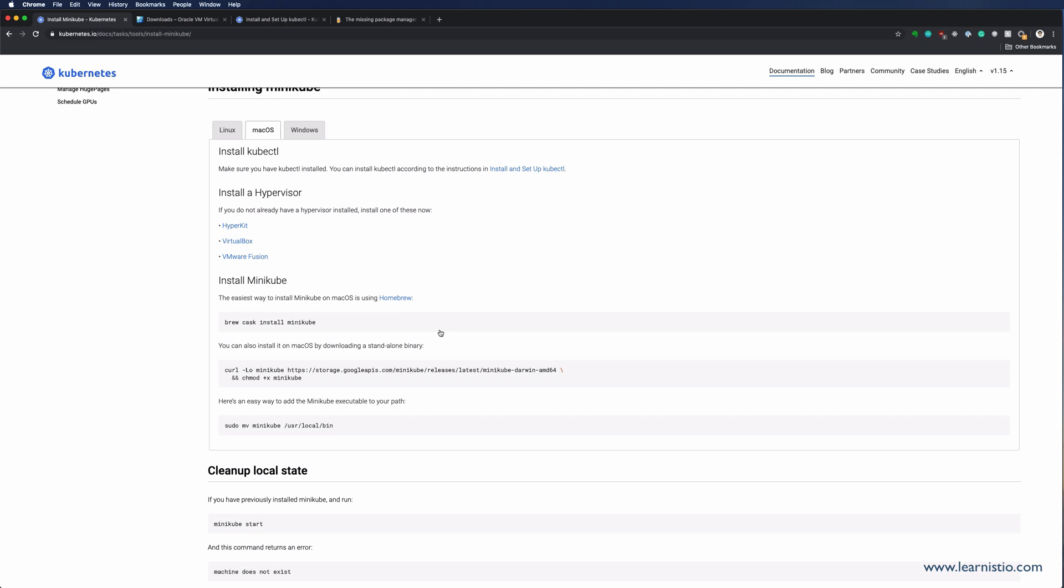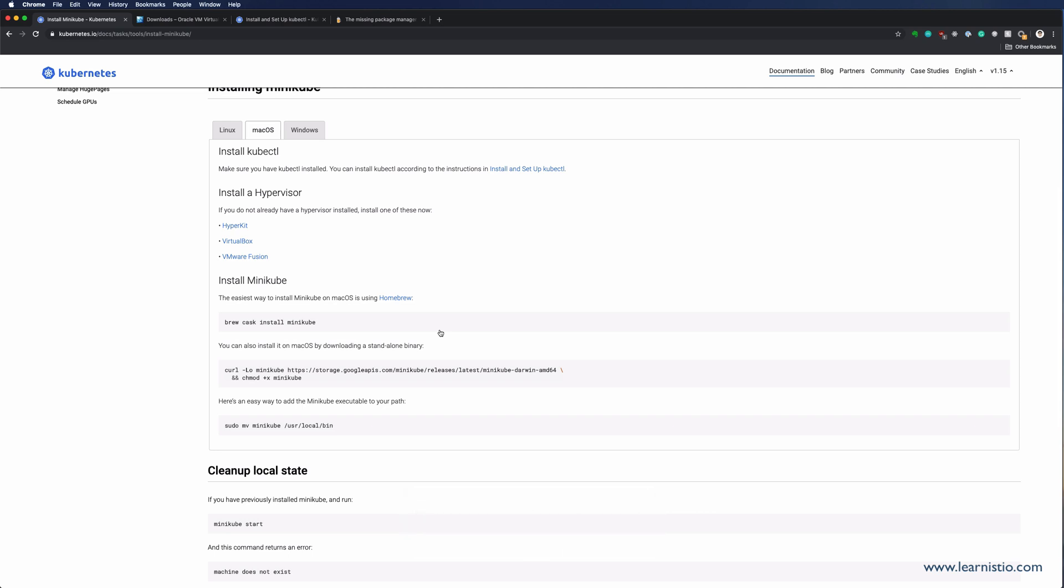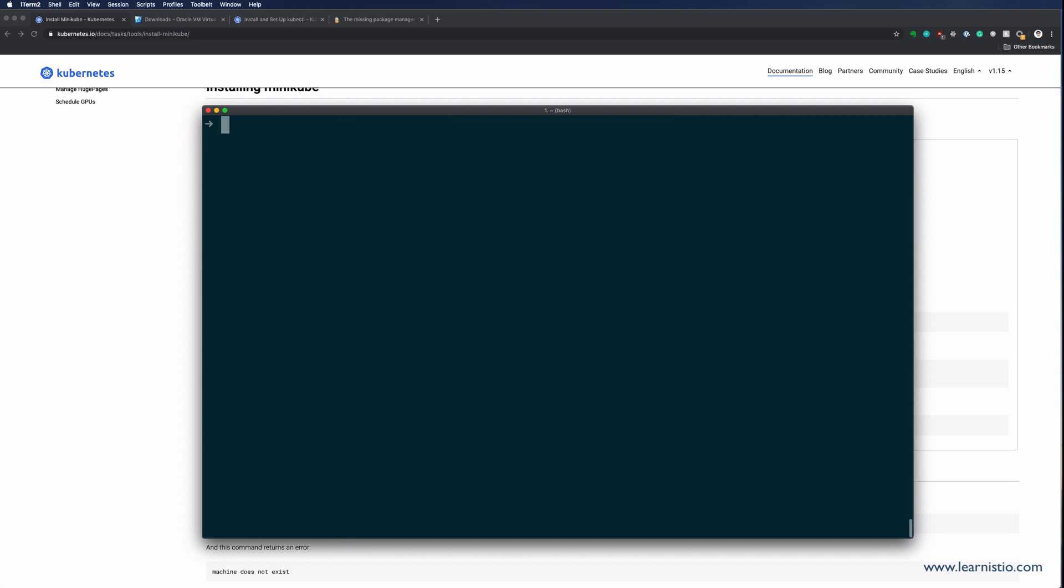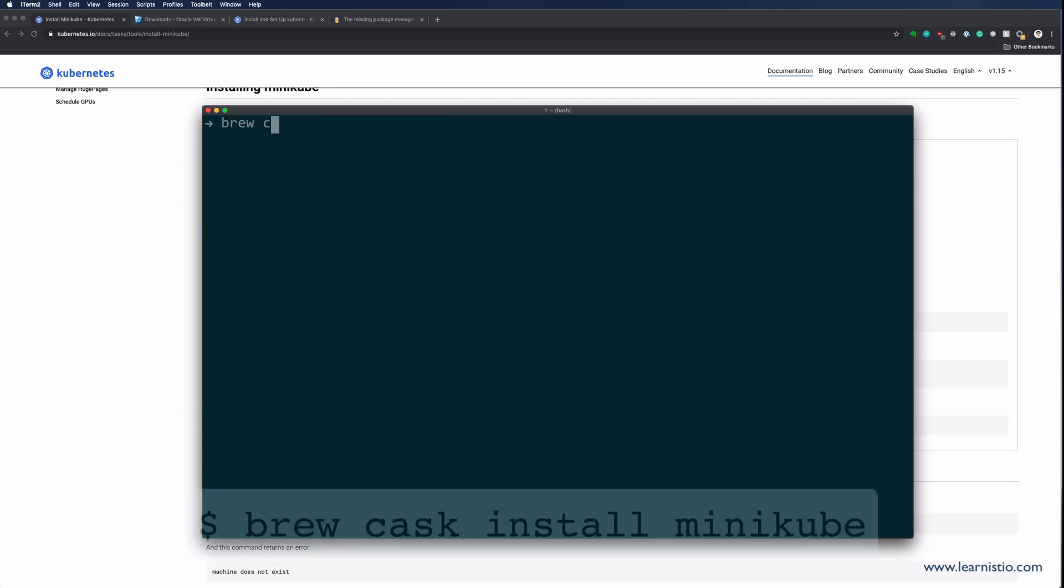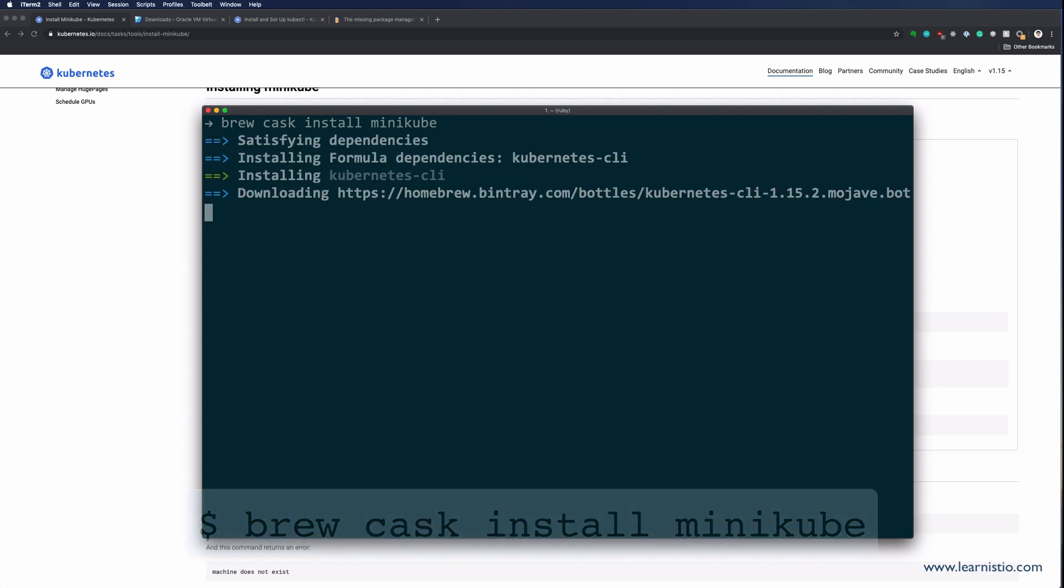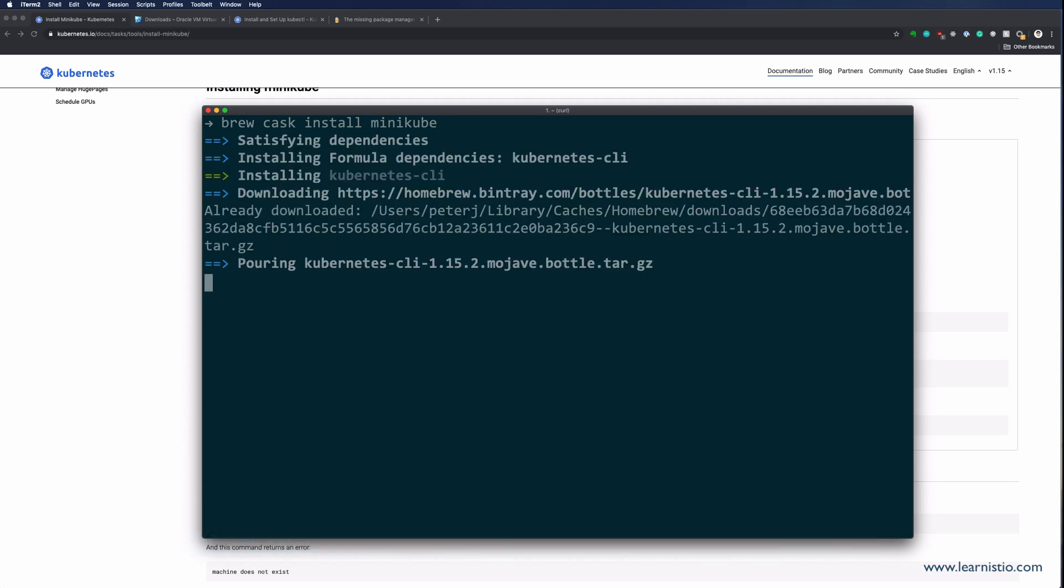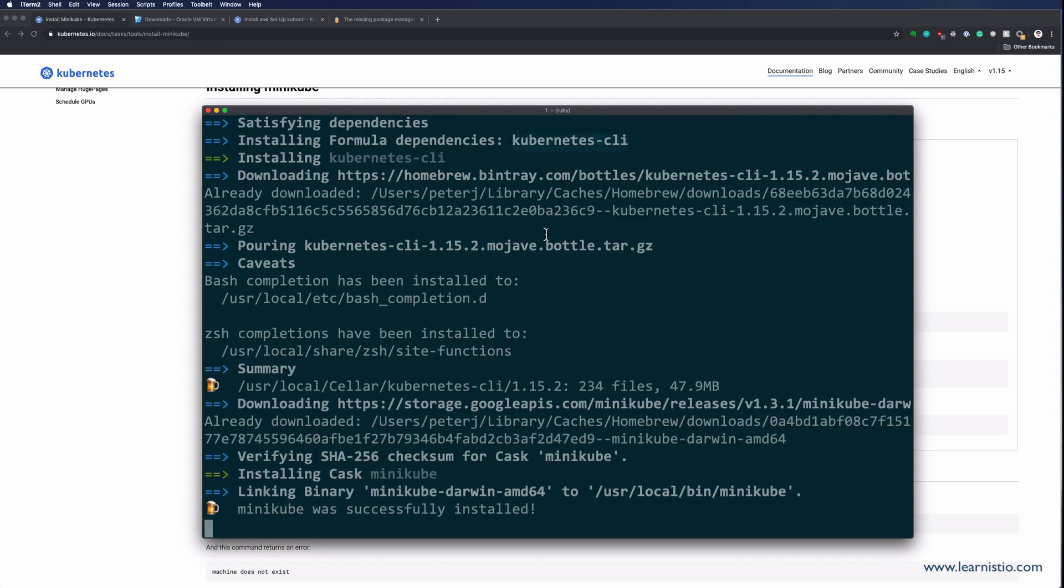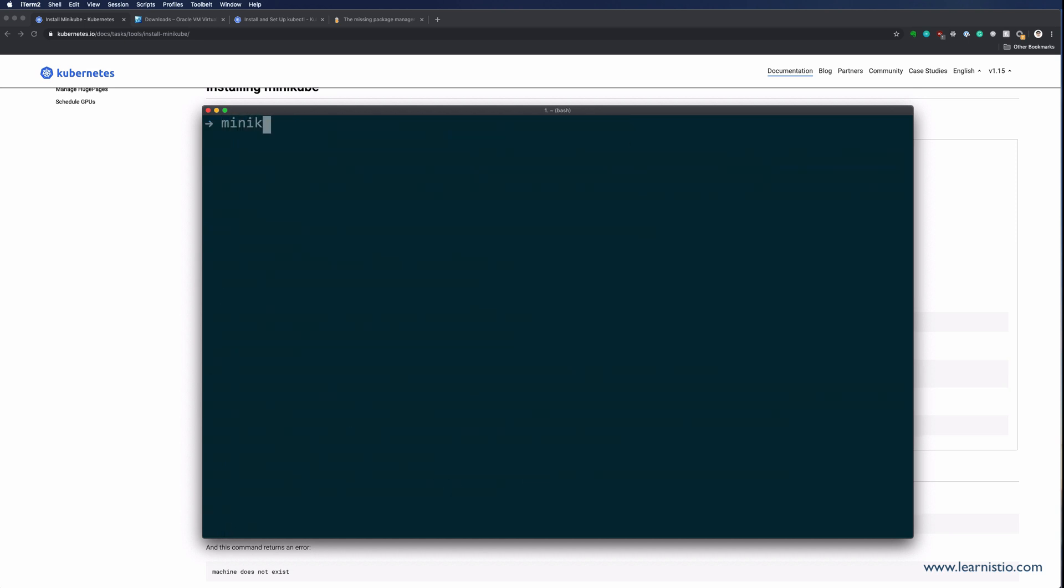We will be using a package manager called brew. You can go to brew.sh to download it and then you can use it to install different packages. Let's open the terminal and install Minikube. Type brew cask install Minikube. This command will install Minikube as well as Kubernetes CLI kubectl. Once this is installed, let's just double check that everything is good. Let's type Minikube version to get the version and let's try to run kubectl.